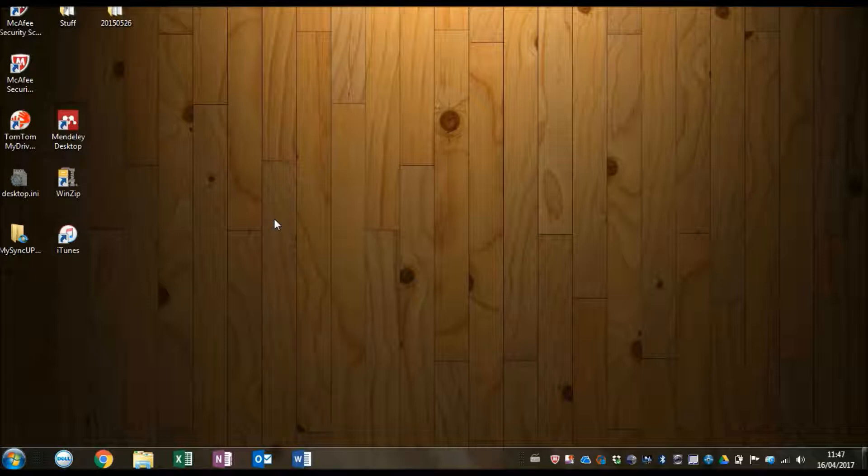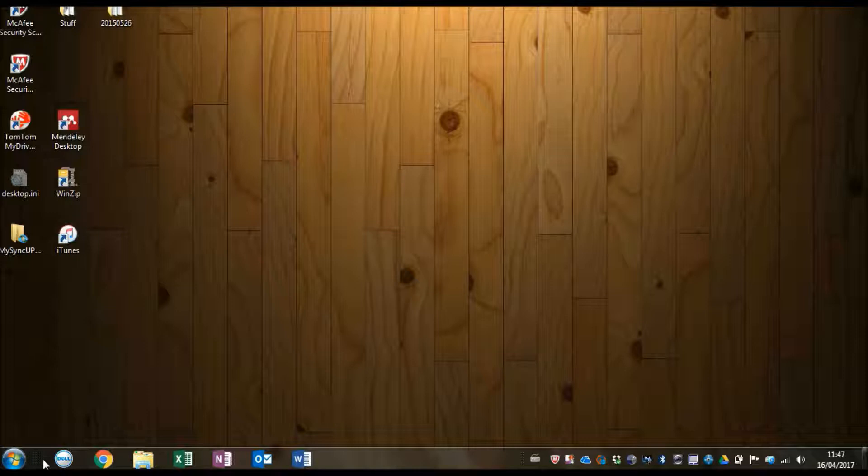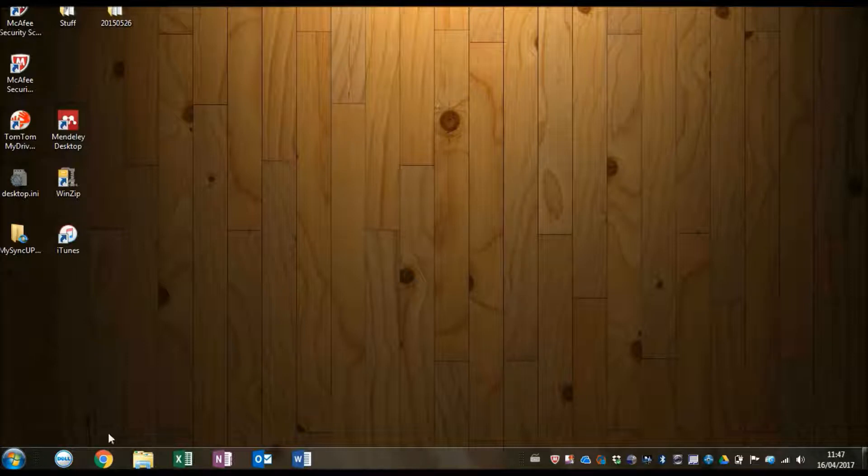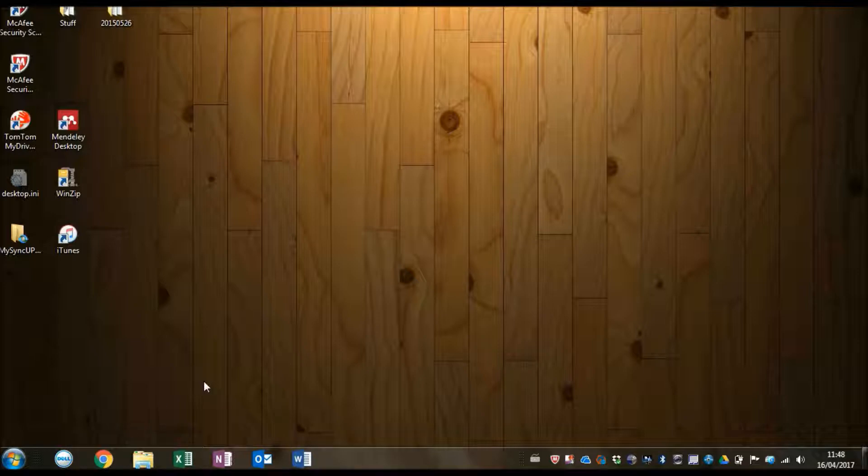Now also, for any of the programs that you have pinned to the taskbar, you can open these up using the Windows key and a number. And the number corresponds to the position that it is in the row, so this would be one and this would be two. So if I press the Windows key and two, it will open up Google Chrome for me.